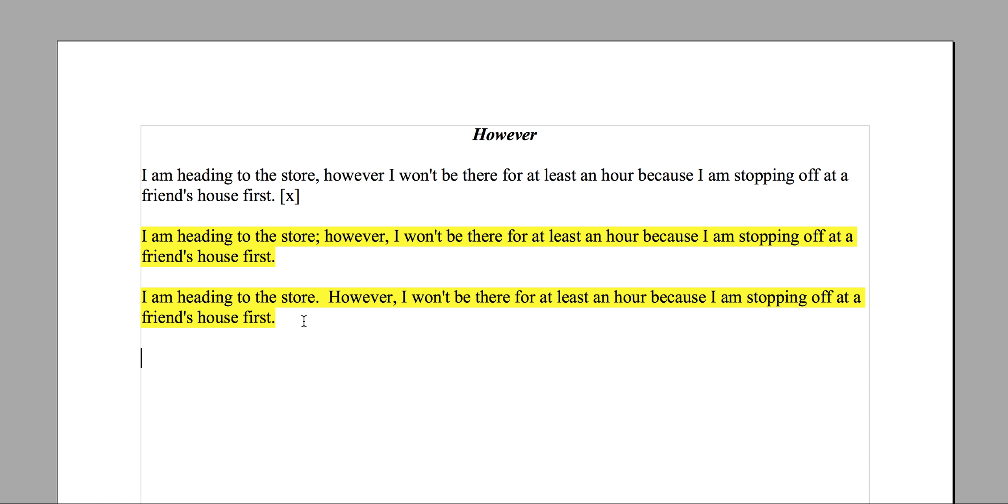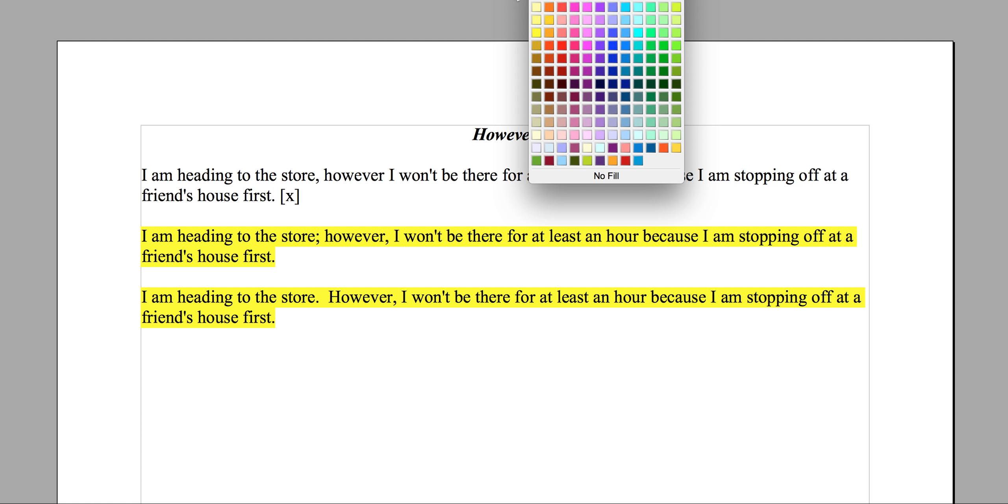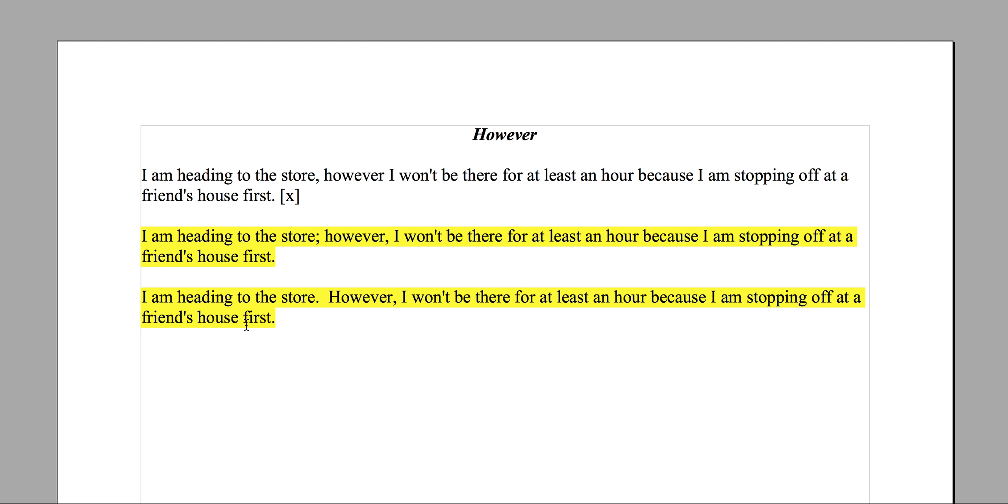So 'however' needs to be after a period or a semicolon. The only time where you wouldn't use that would be where you say - Chris said, you know - it would be like a follow-up to another sentence. You could say...